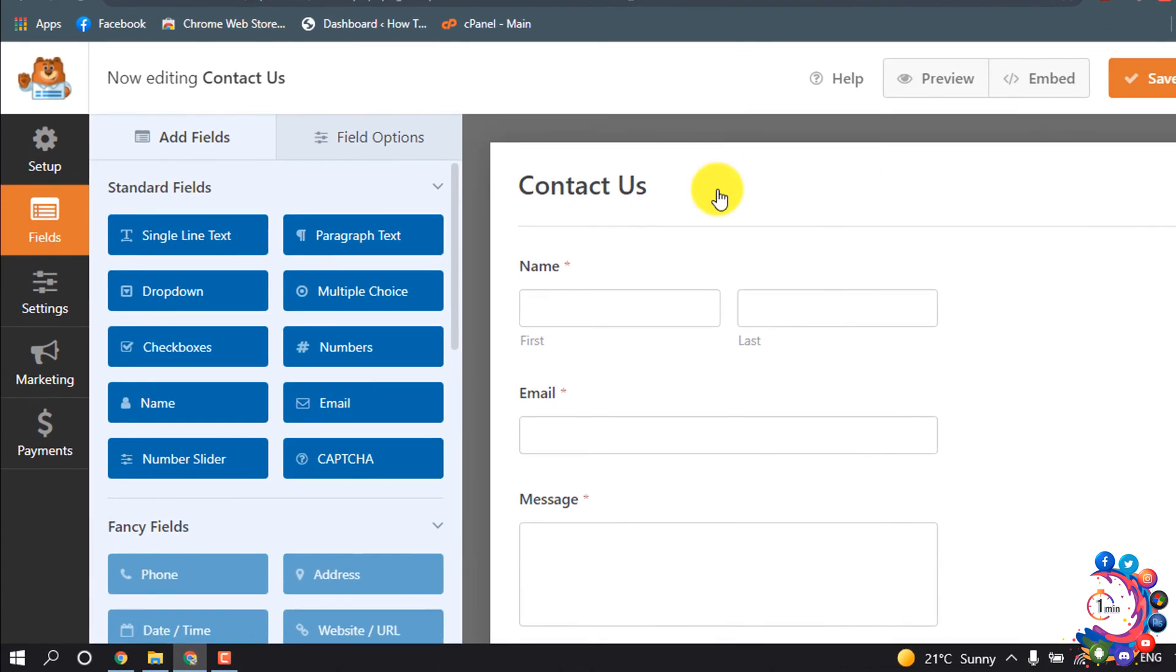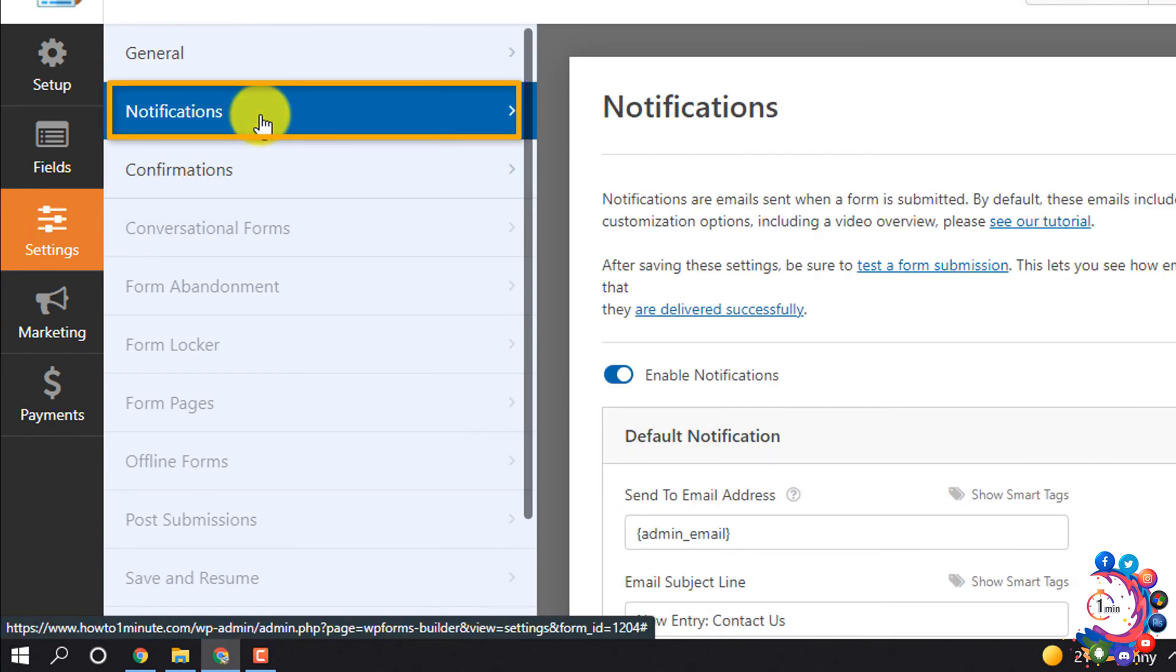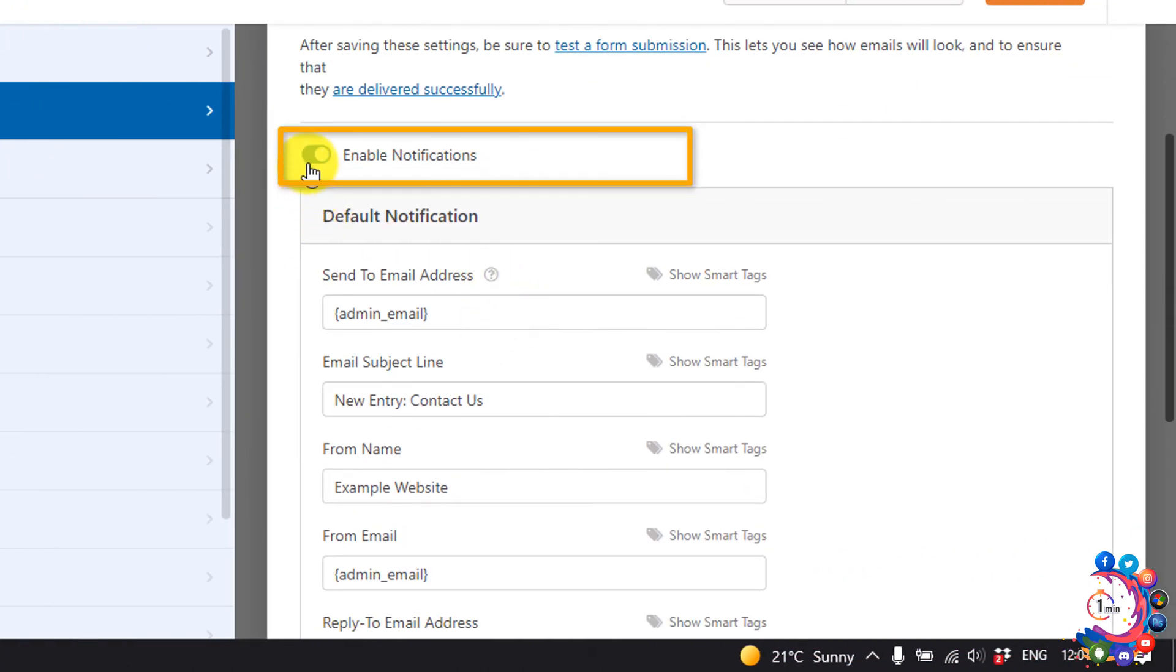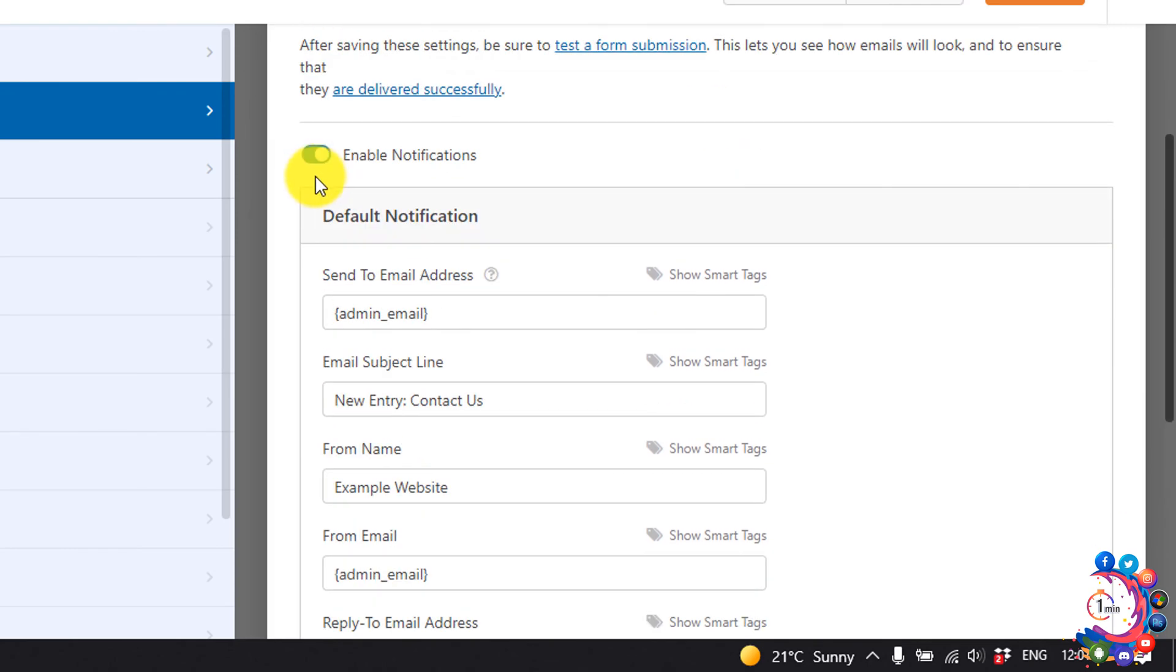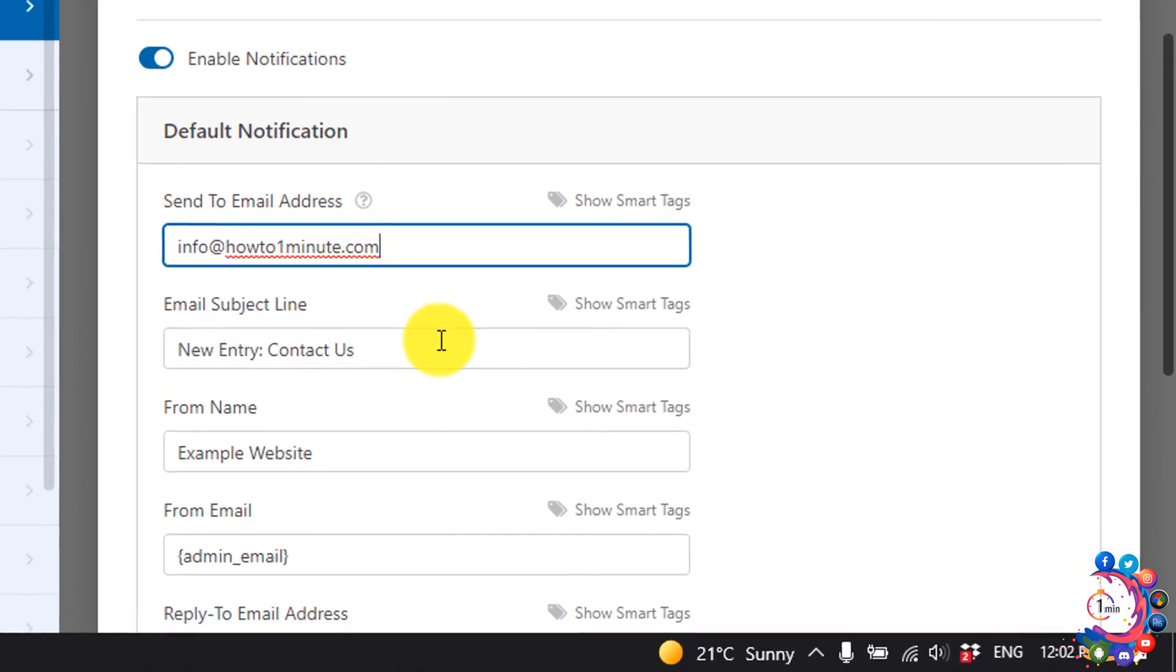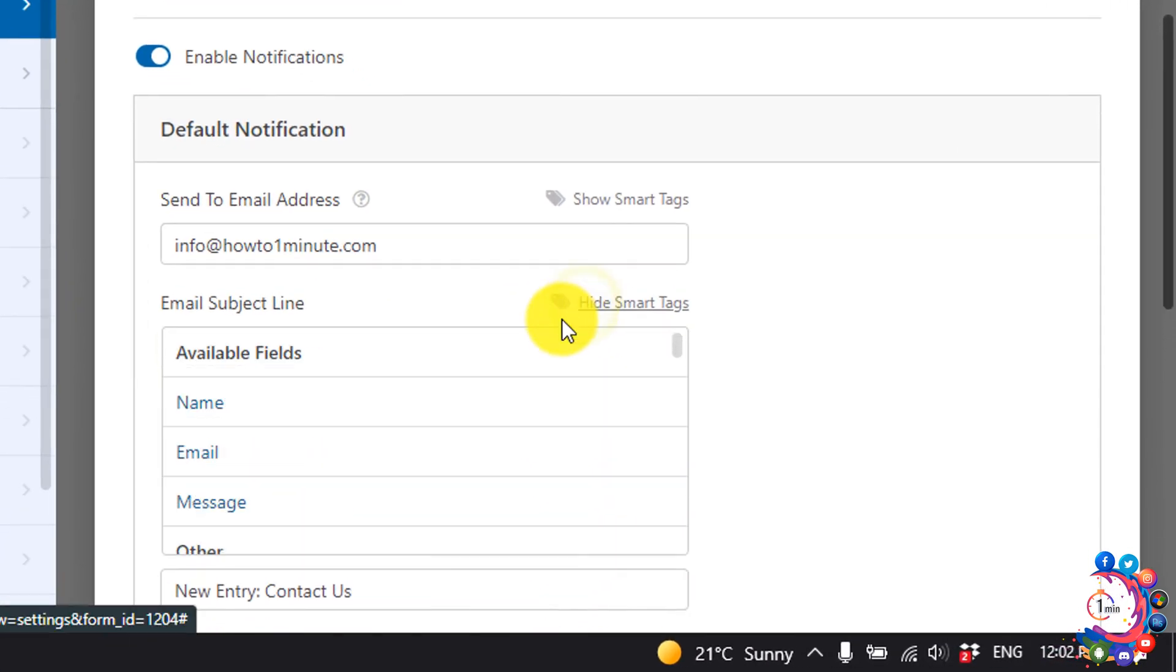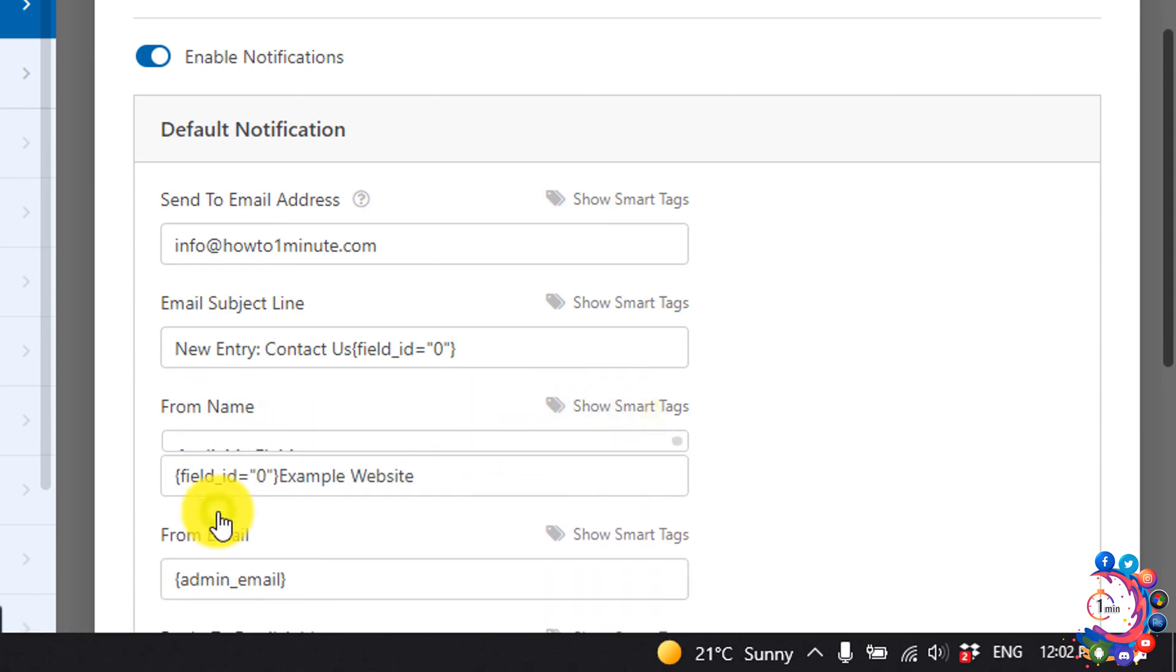Then clicking on settings, notifications. Make sure this option is enabled. Send to email address, here you have to put your email address so I'm giving here my email address. Email subject line, click on show smart tags, select your name, from name click on it and select name.